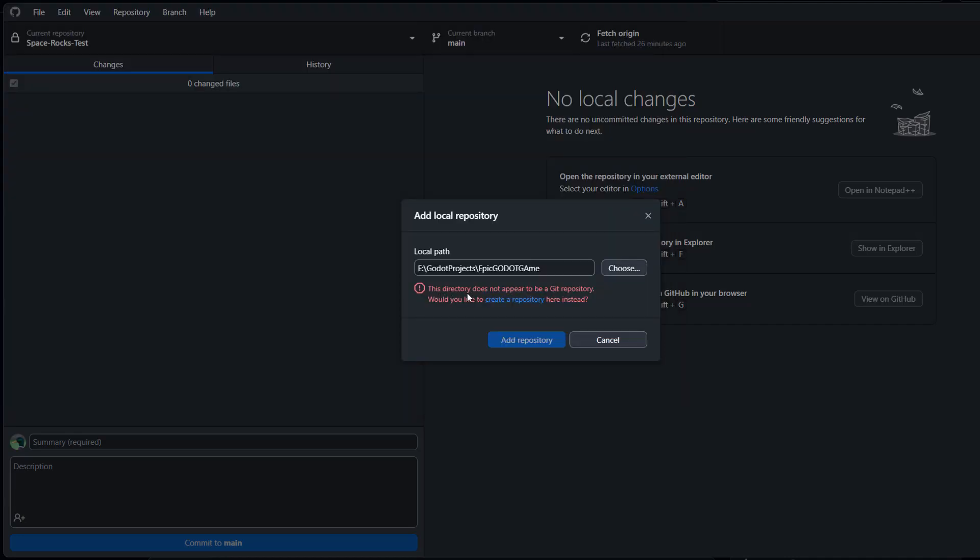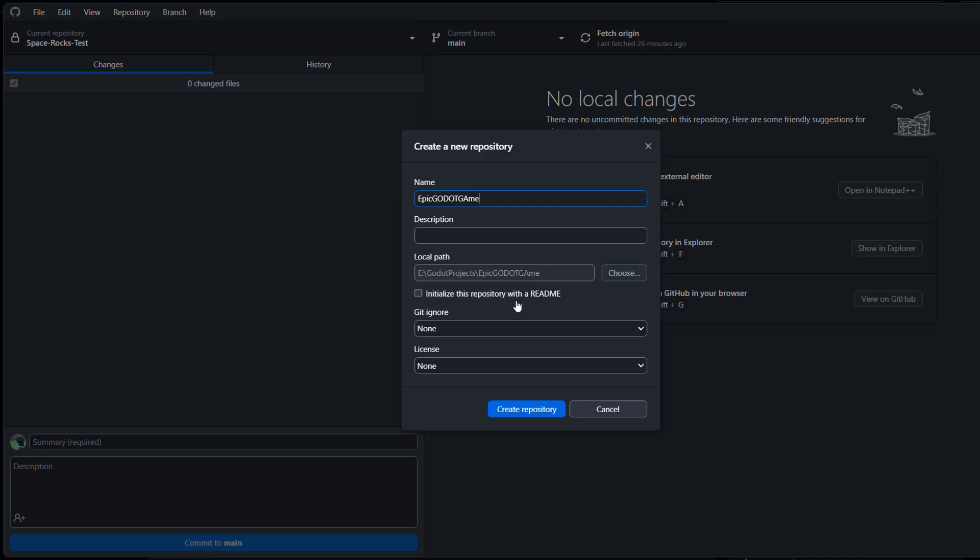Then you'll see this directory does not have a git repository. Would you like to create one here instead? You want to click on the blue text that says create a repository.